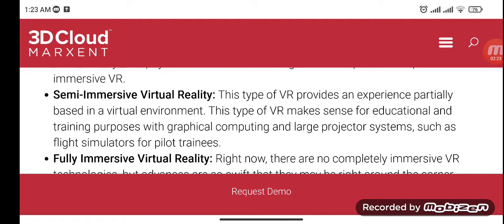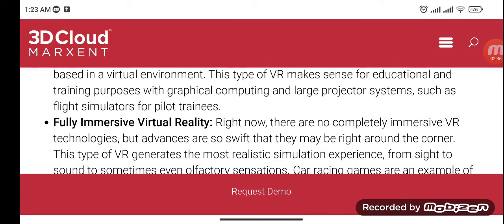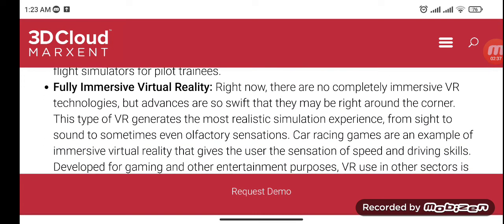Semi-immersive virtual reality provides an experience partially based in a virtual environment. This type of VR makes sense for educational and training purposes, using graphical computing and large projection systems such as flight simulators for pilot training. Currently, there are no completely immersive virtual reality technologies, but advances are so swift that they may be right around the corner.